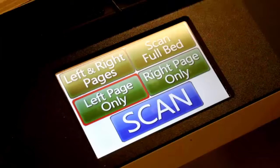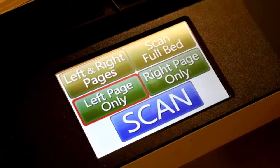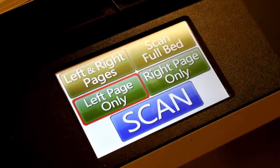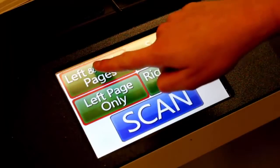You can choose to scan the left side, right side, both, or full page on the mini touch screen.